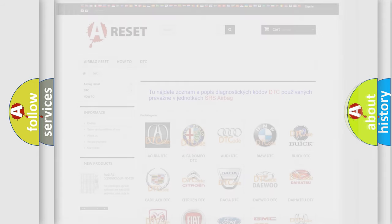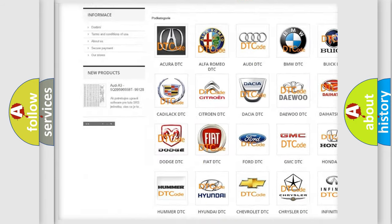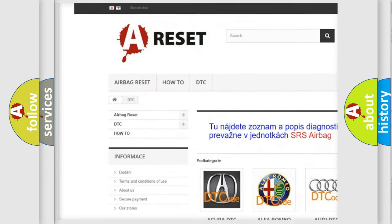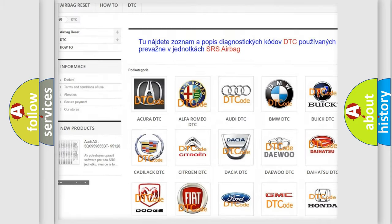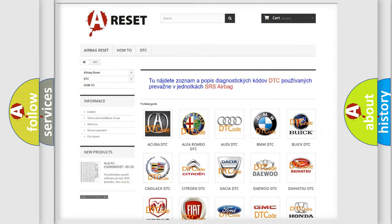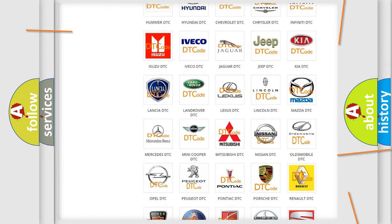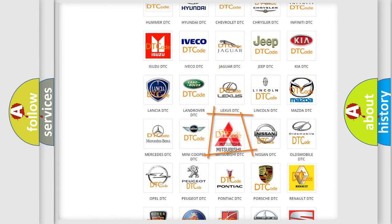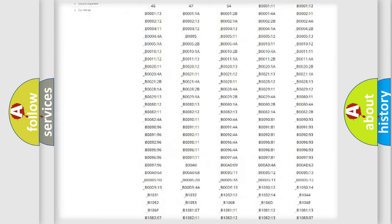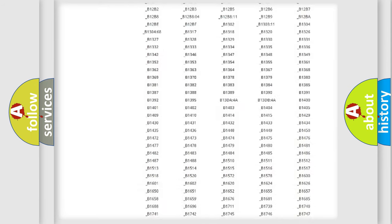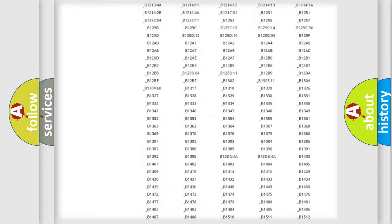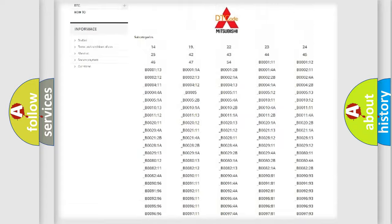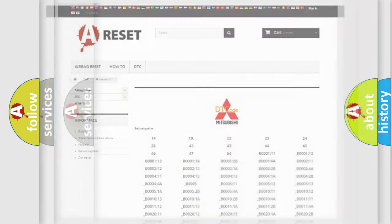Our website airbagreset.sk produces useful videos for you. You do not have to go through the OBD2 protocol anymore to know how to troubleshoot any car breakdown. You will find all the diagnostic codes that can be diagnosed in Mitsubishi vehicles, also many other useful things.